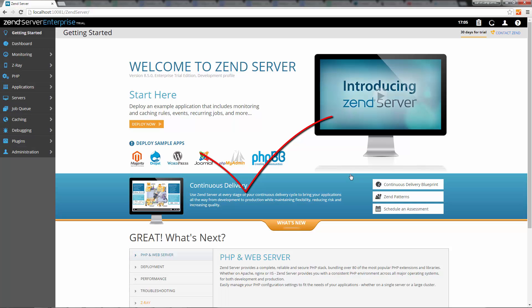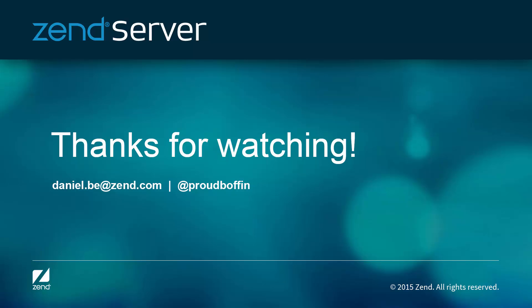Congrats, you've successfully launched Zen Server. You've got 30 days to play around with the Zen Server Enterprise Edition, at the end of which you'll have to register Zen Server on the license page. Check out the next step in the series to learn how to run a simple Hello World script on Zen Server.